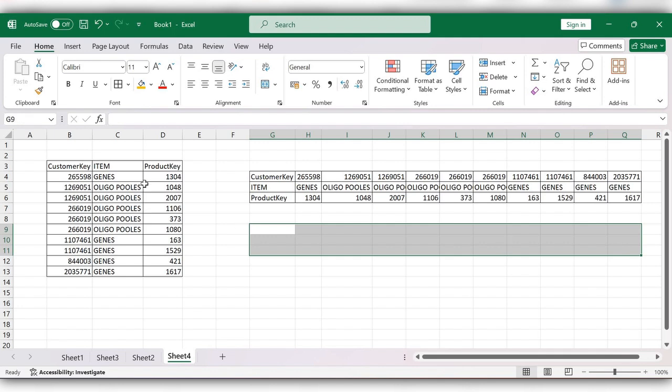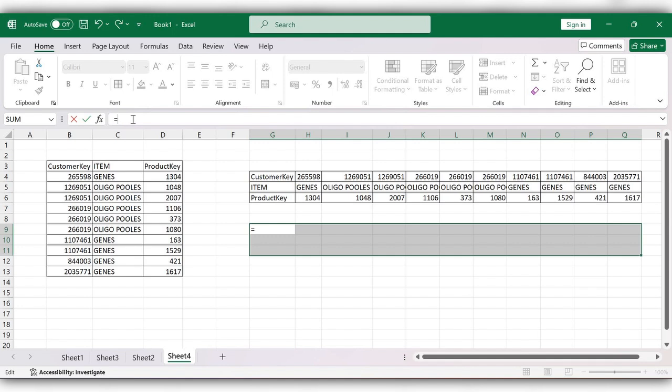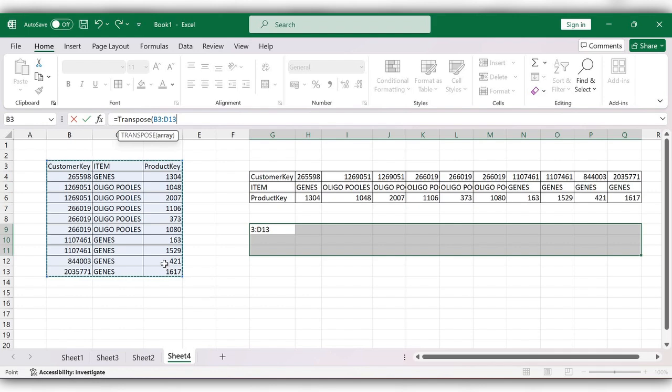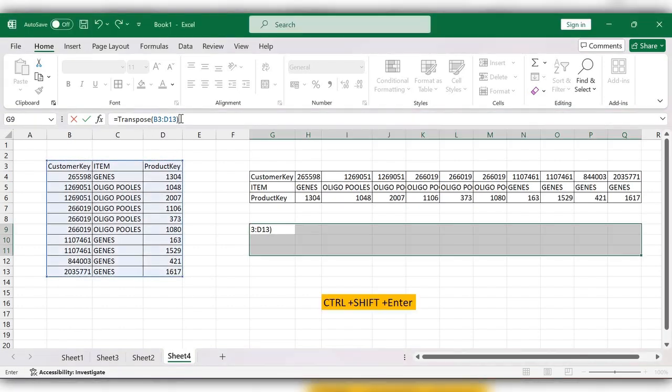Go to the formula bar, start typing equals transpose, open bracket, select the range, close the bracket. Don't use Enter after this.